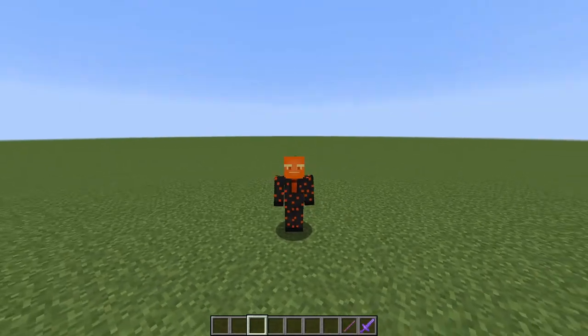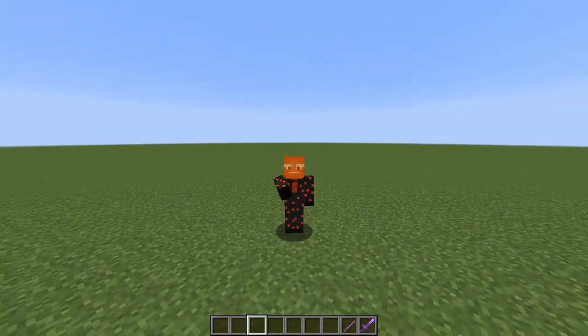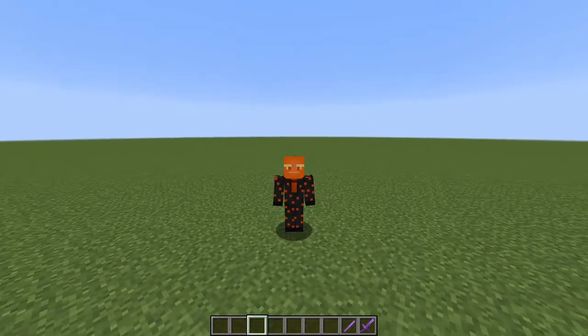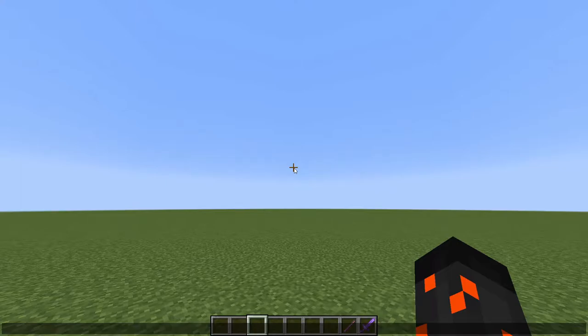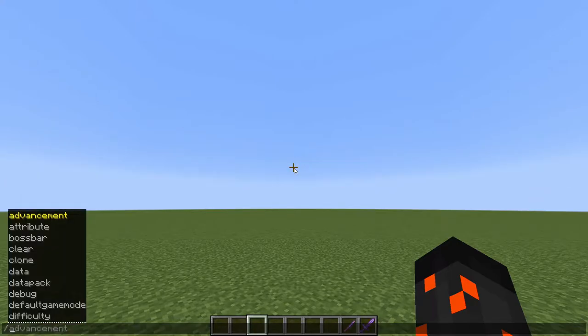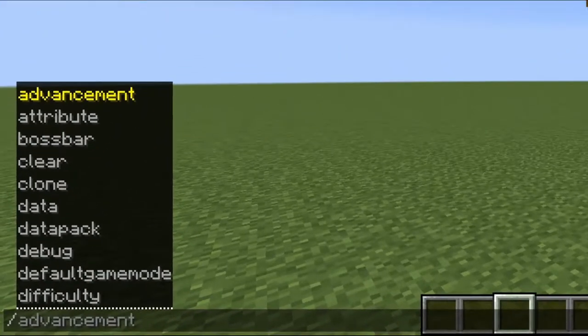In this video I'm going to show you how to summon mobs with no AI. You will need this command, which you can find in the description, then you put it in the chat.